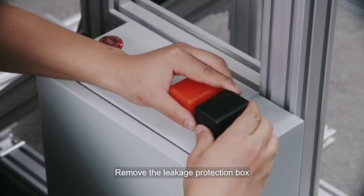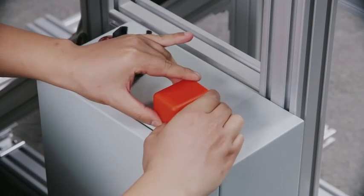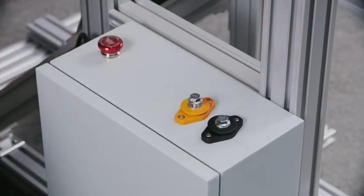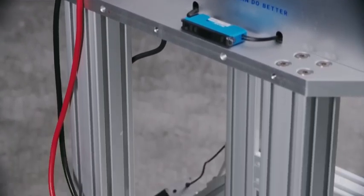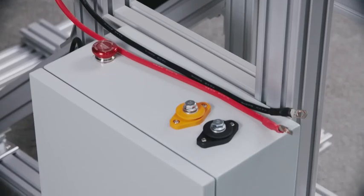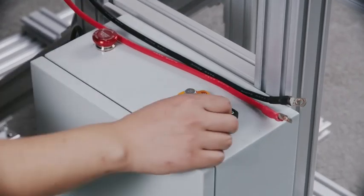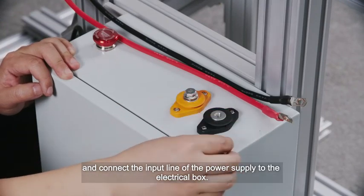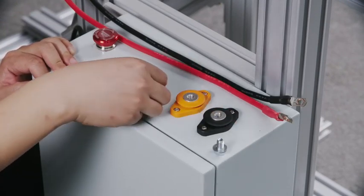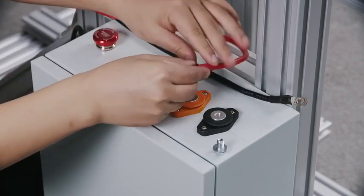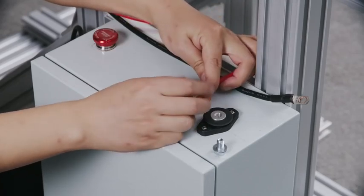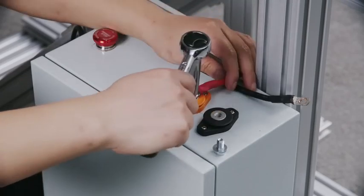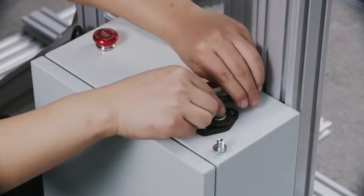Remove the leakage protection box and connect the input line of the power supply to the electrical box.